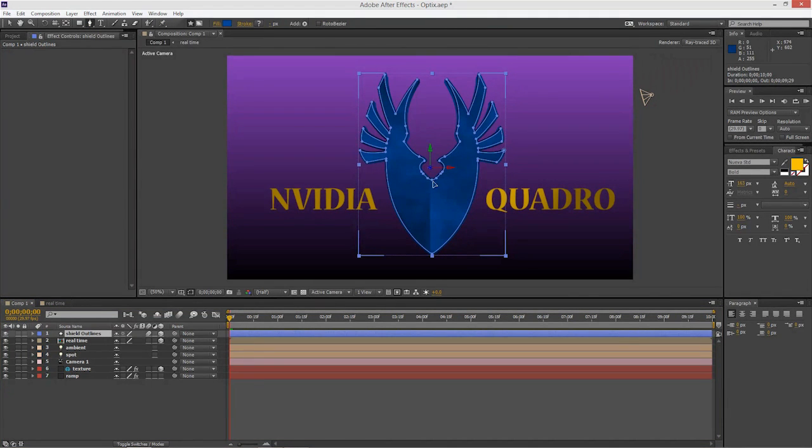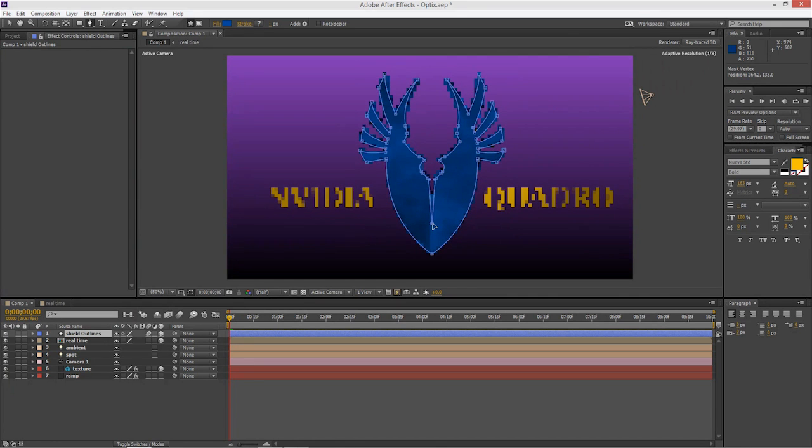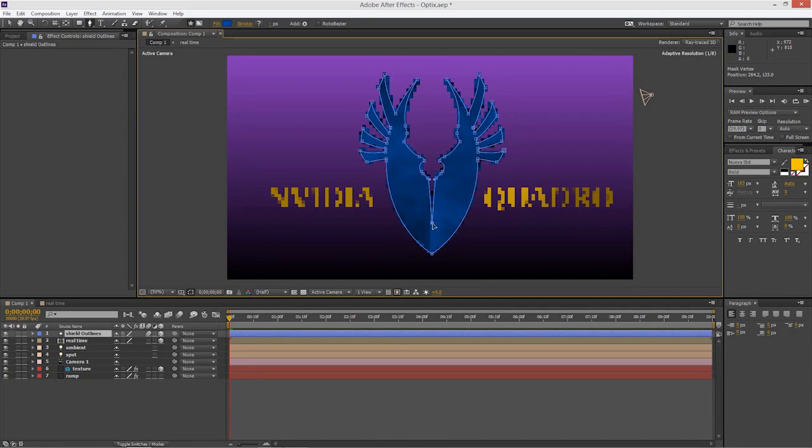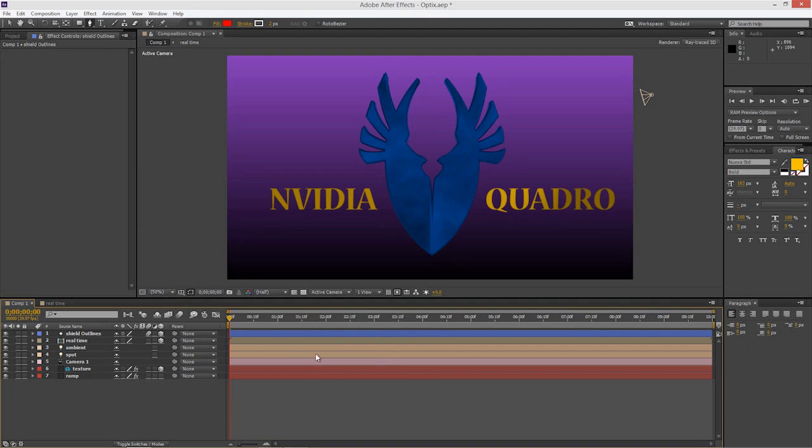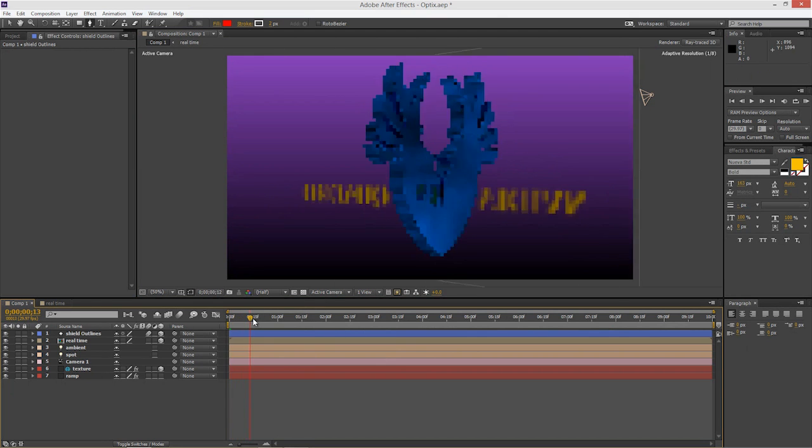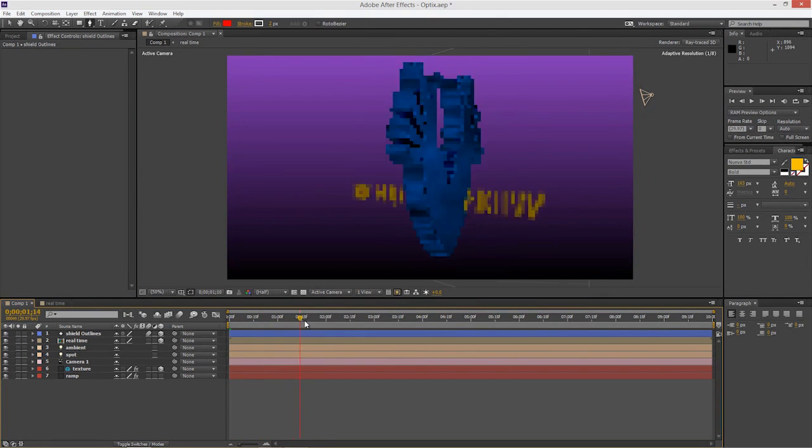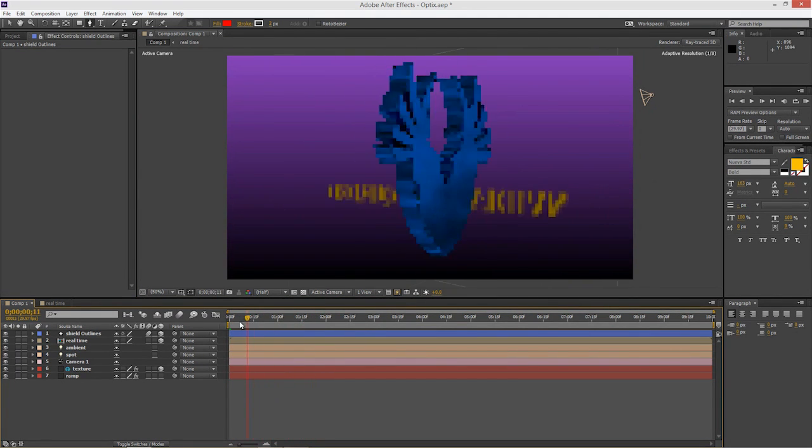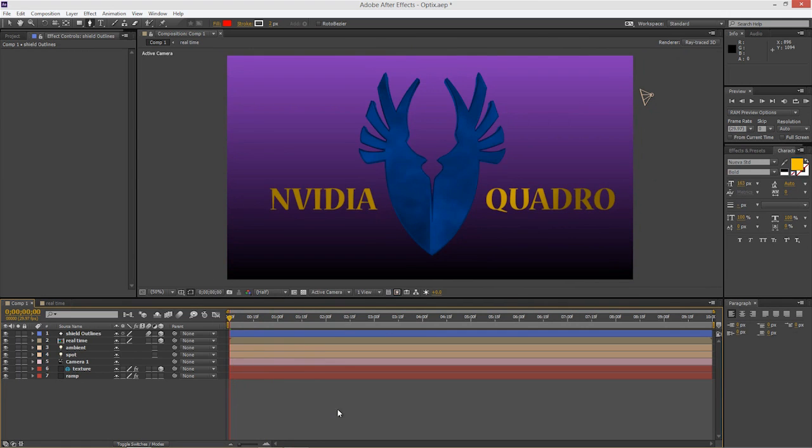And I can click in here and drag this down and make a change. And you'll see the update. And now I can spin this around and it's playing back.